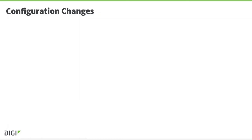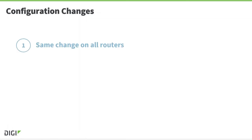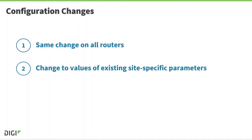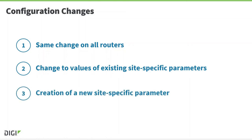If at some future point I want to make a configuration change to all the devices in my network, this is really easy. There are three cases to consider: a configuration change that is the same on all routers, a configuration change to the value of existing site-specific settings, or the creation of a new site-specific setting or parameter.